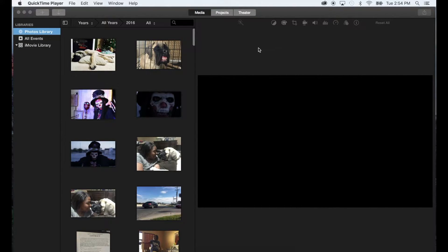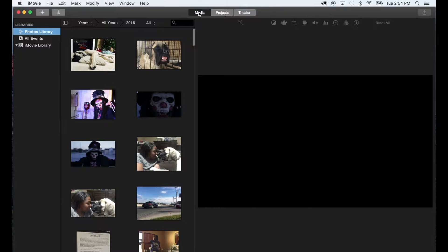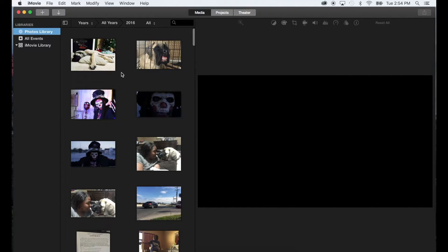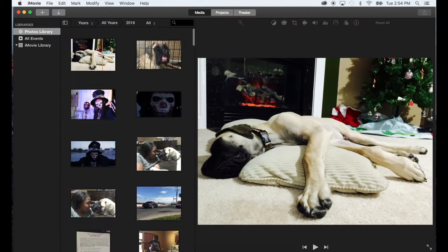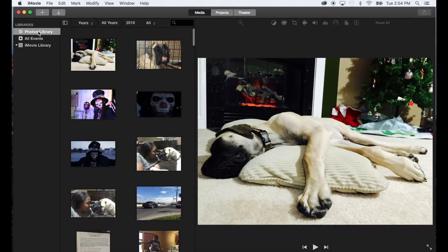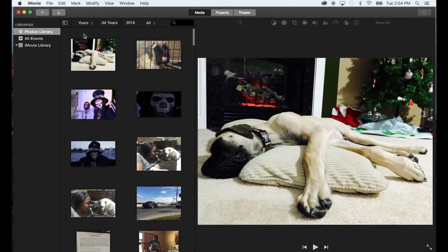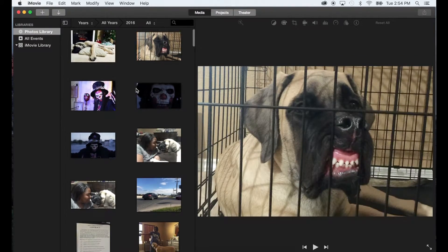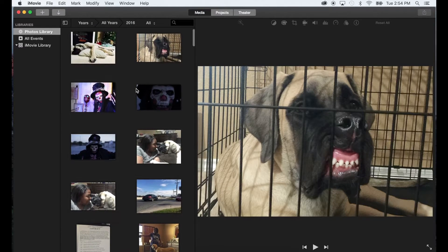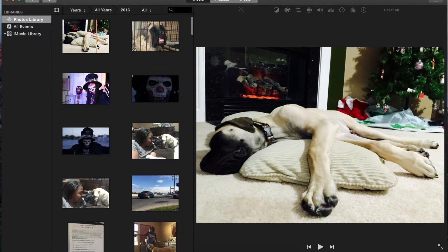When you first open it up, it's going to be pretty bare. At the top you're going to see Media, Projects, and Theater. Media is where you can view or import your videos from either iPhoto or from your Macintosh. Right now mine comes up in the Photos Library which was already there, and these are all the photos and videos that I have already in Photos Library.